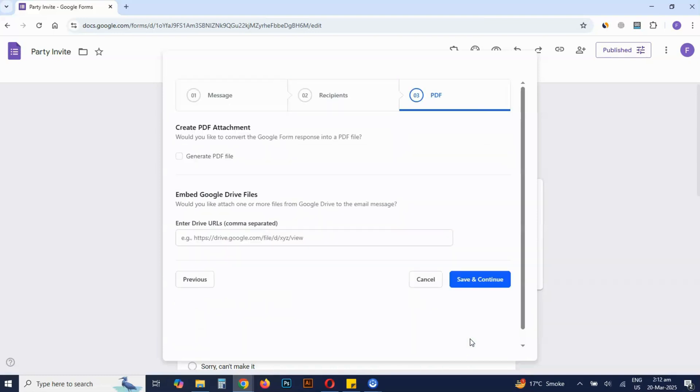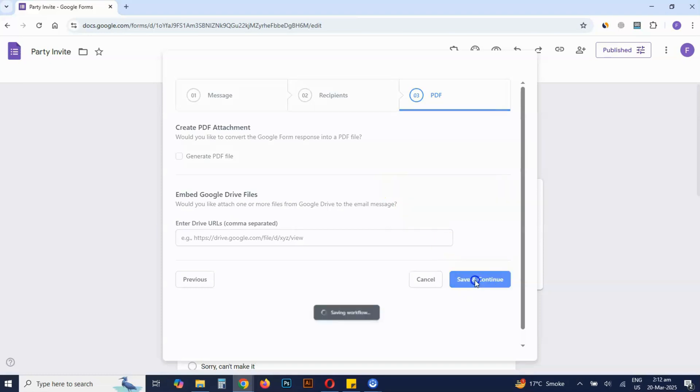If you want to attach a PDF file to the email, add it as an attachment here. Otherwise, skip this step and click save and continue.